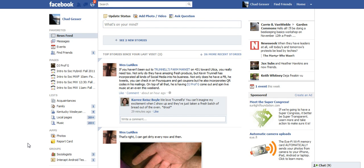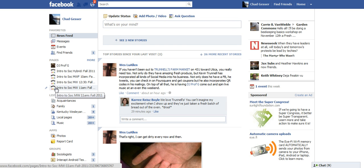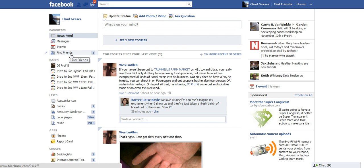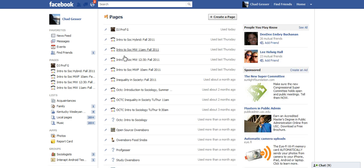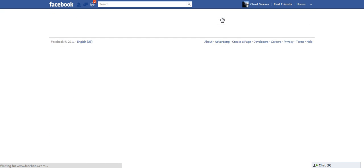So I'm on my Facebook page here as you can see, and I'm going to select Pages to the left, and then Create a Page.